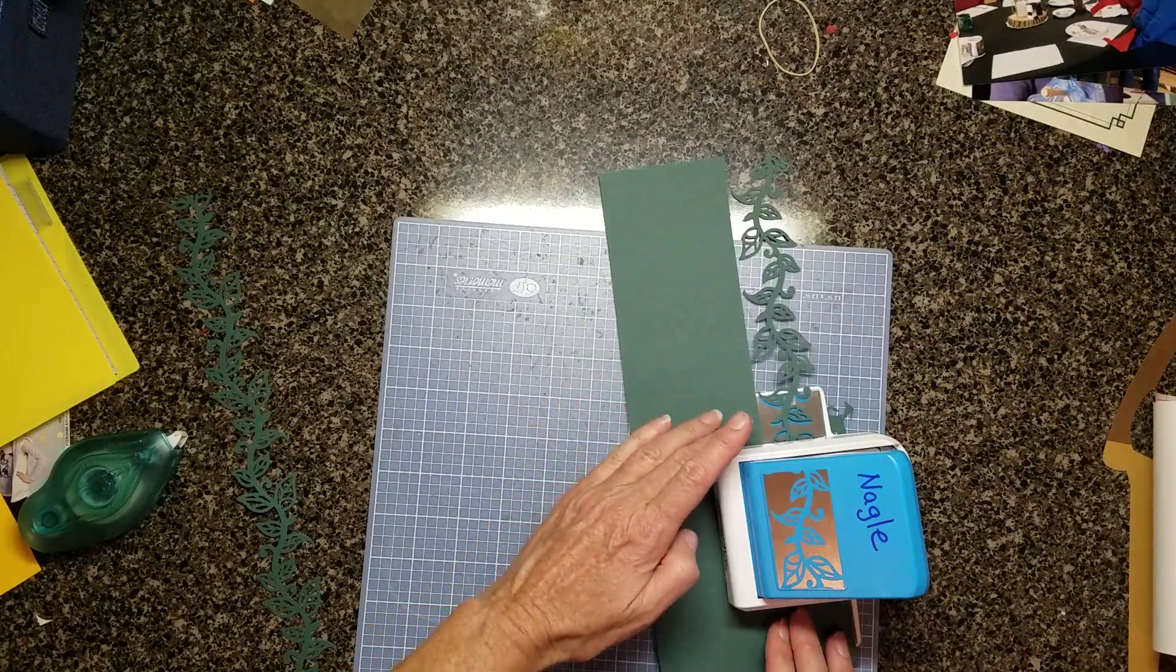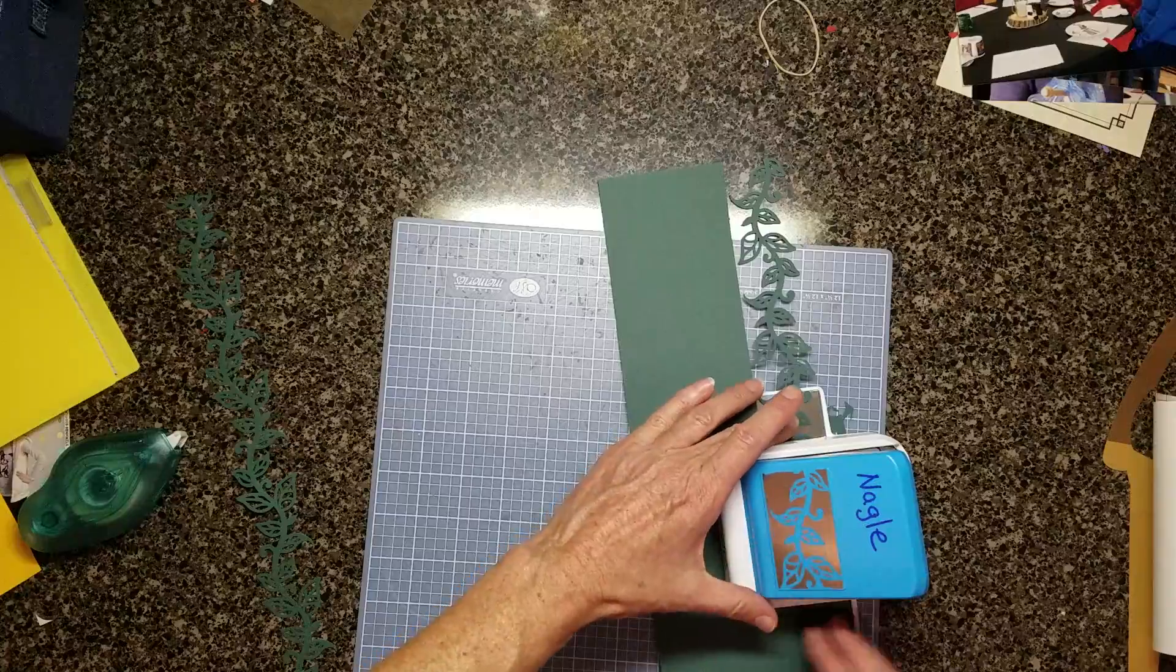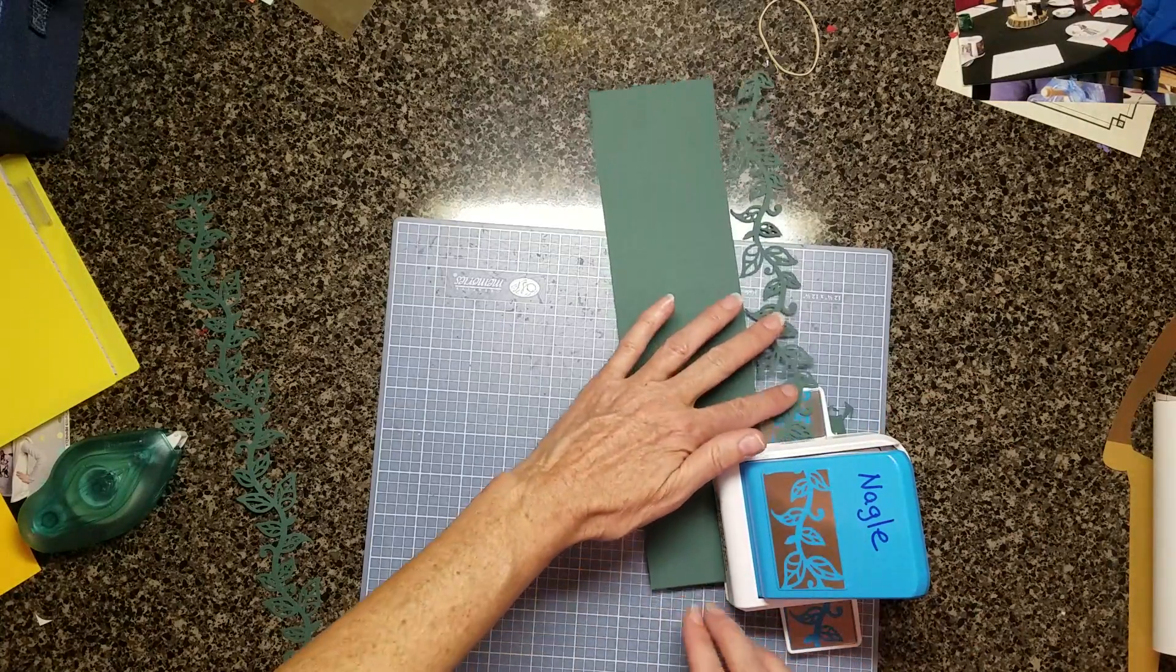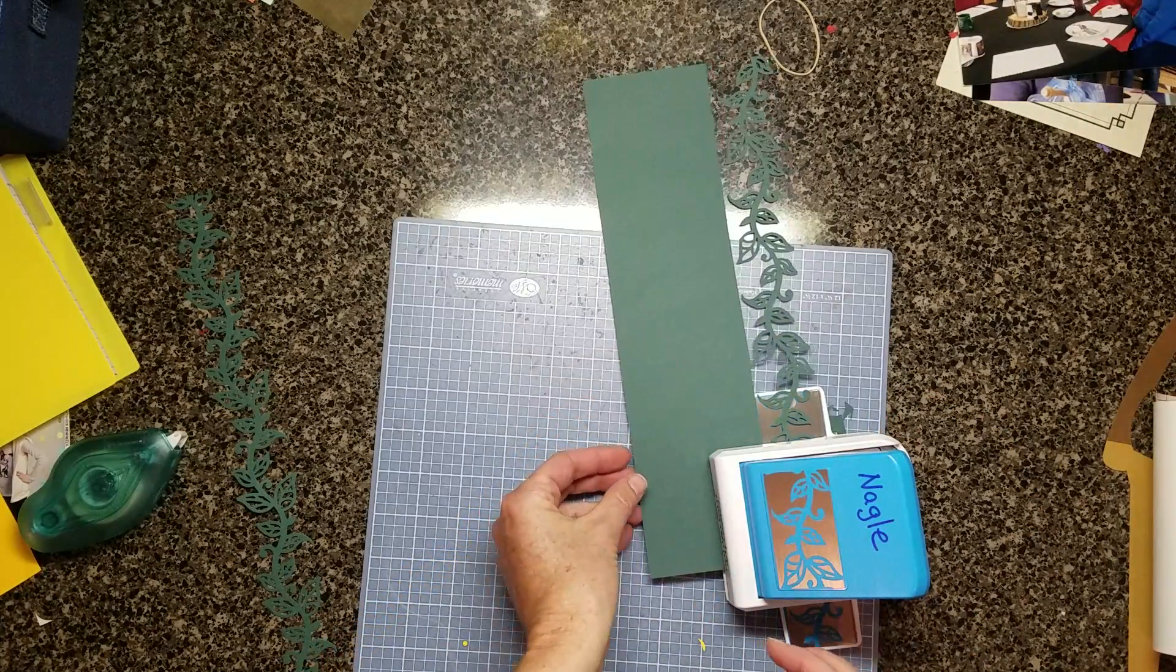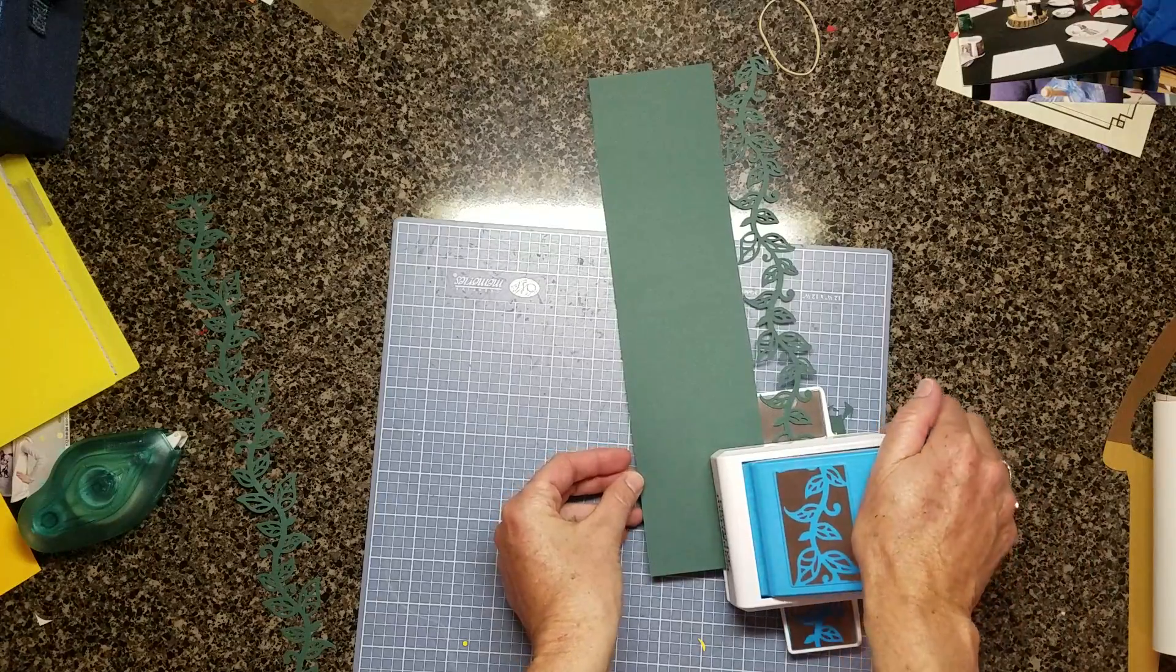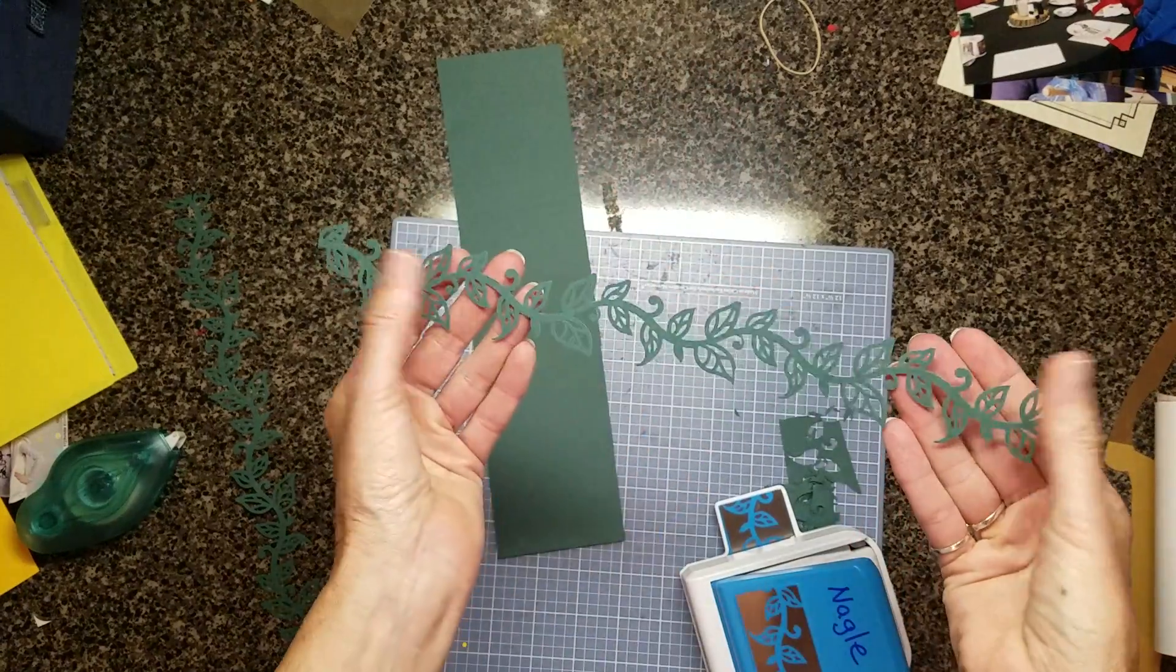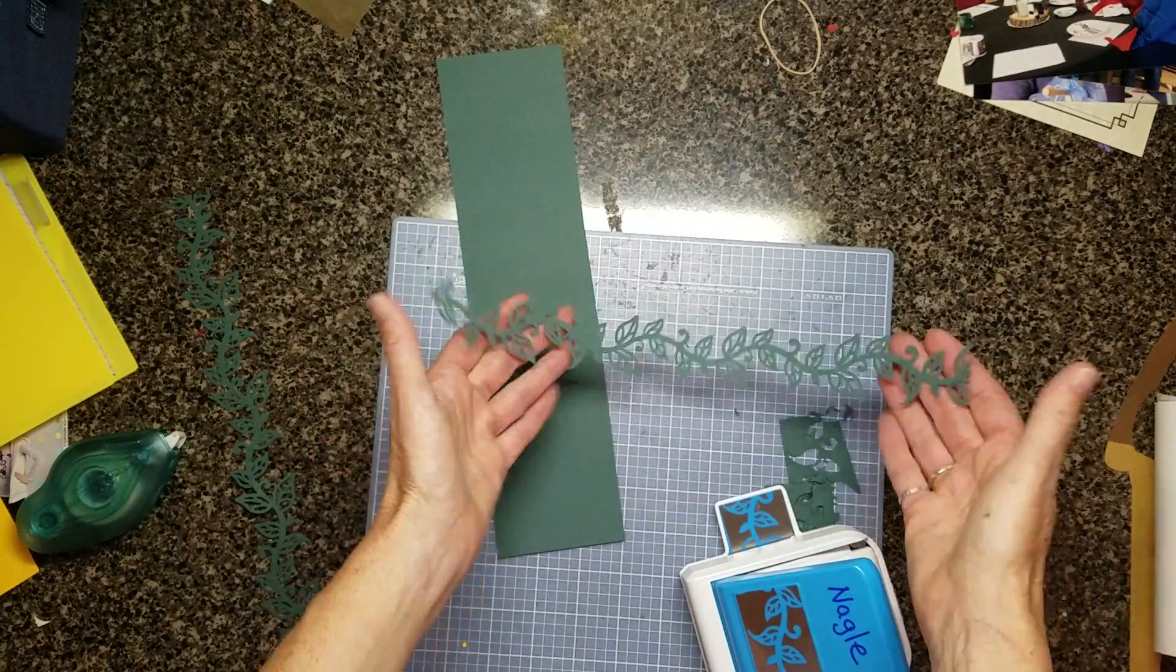Just continue doing that the whole way down until you get to the end. Line up your paper, give it a punch, and there you go. There's your vine. Thank you.